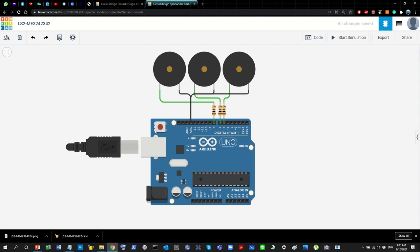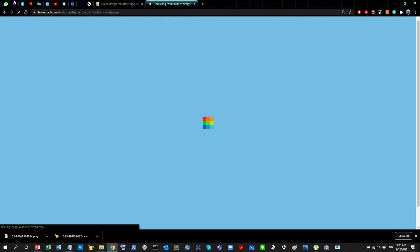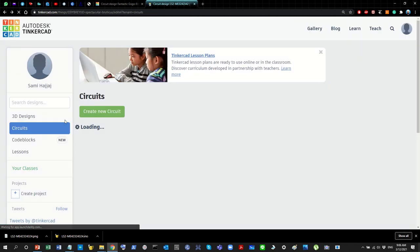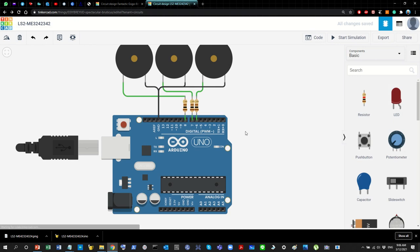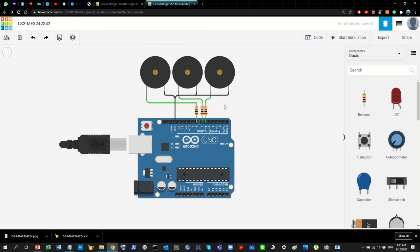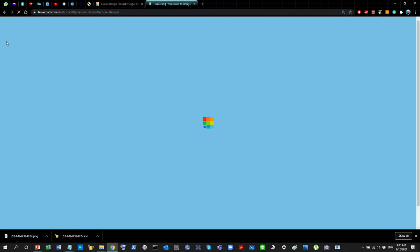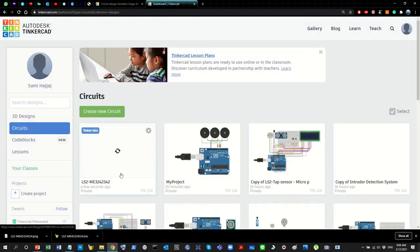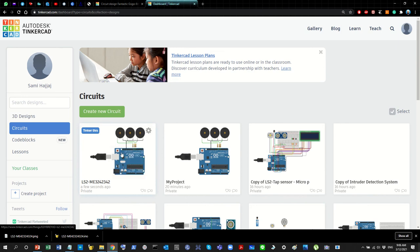To fix this, you need to set the project to public so the link works for everyone. Go back to the project, click on the Tinkercad icon, and you'll see your project listed there. You'll notice it's currently set to private, so you need to change that to public.